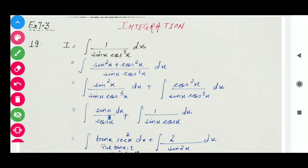If we write sin²x plus cos²x equal to 1, then in the next step we get sin²x divided by sin x cos³x plus cos²x divided by sin x cos³x. In this way, sin²x and cos²x terms partially cancel, and we are left with sin x divided by cos³x plus 1 over sin x cos x.